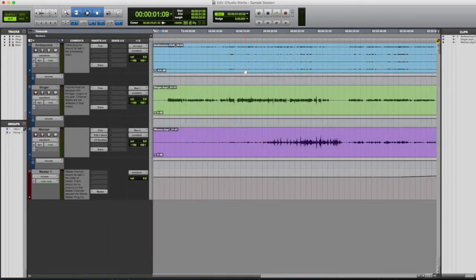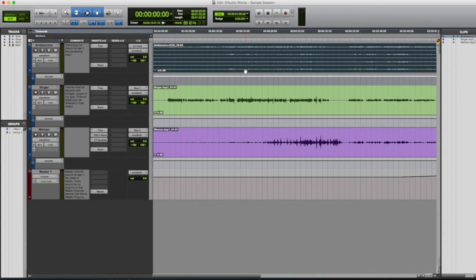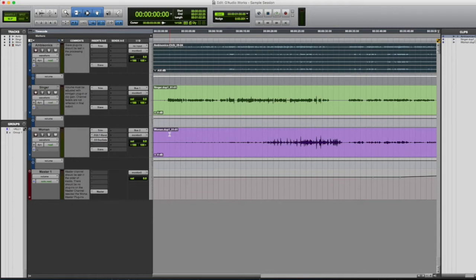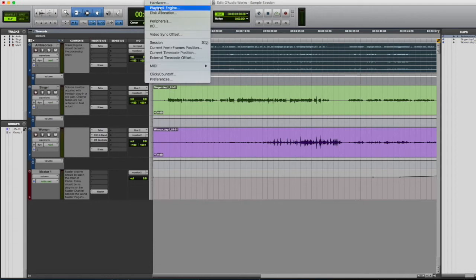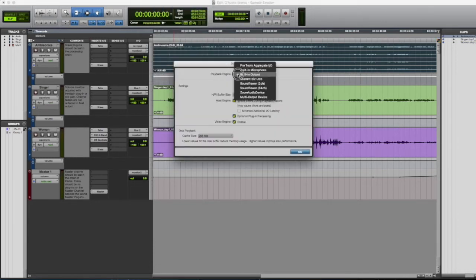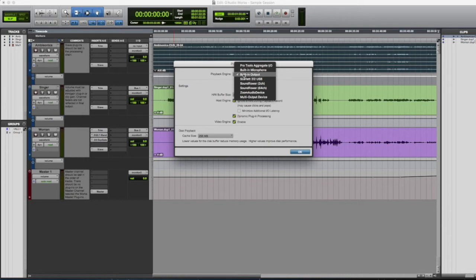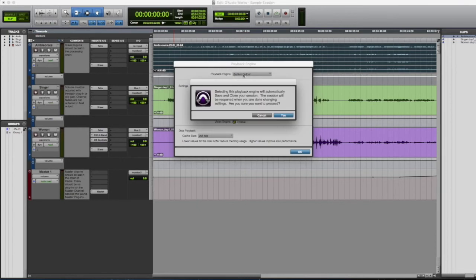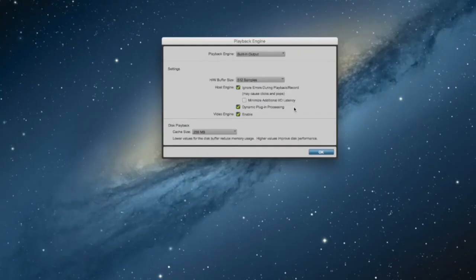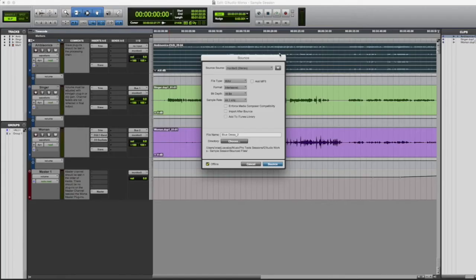We'll make our selection and then proceed to bounce using the Pro Tools bounce to disk feature. But before we use the Pro Tools bounce to disk feature, there's a very important step we have to take. We have to go to setup and make sure that our playback engine is the Pro Tools built-in output. You can work in whatever playback engine you want, but when you export you must use the built-in output. So we'll go ahead and select that.